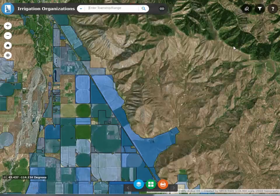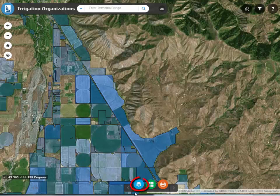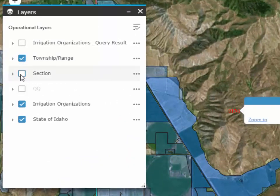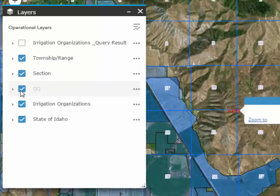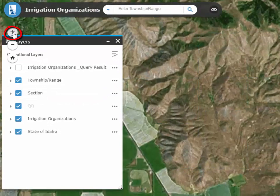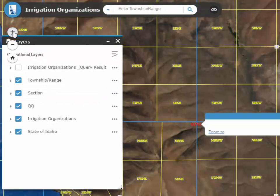You may notice that the Township Range lines do not appear even though you were brought to the correct location. There are many layers available in the map. To view the layers, click on the Layers icon. You will notice that the Township Range layer is not turned on. Let's turn on Township Range, Section, and Quarter Quarter. The Quarter Quarter layer is grayed out — at this scale, showing the Quarter Quarters would be very messy. However, as you zoom in to a closer scale, the Quarter Quarters appear.